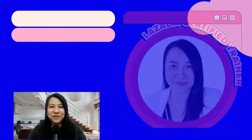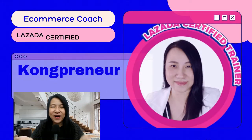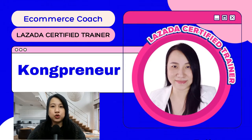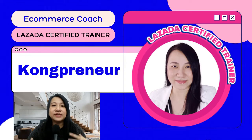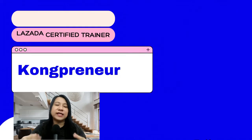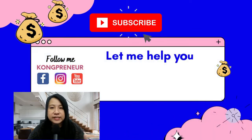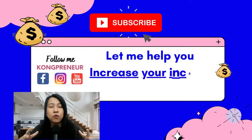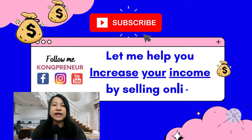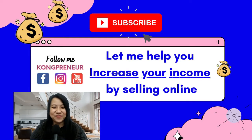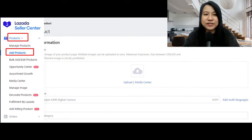Let me introduce myself. I am Kong, your Lazada certified trainer and e-commerce coach. I've been selling on Lazada and Shopee since 2015 and have picked up a lot of experience along the way. I have many students I've helped to increase their sales — from pure beginners to established businesses. If you'd like me to help you, click on the link below and visit my website at www.compreneur.com.